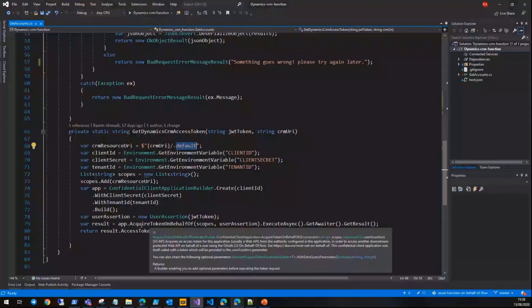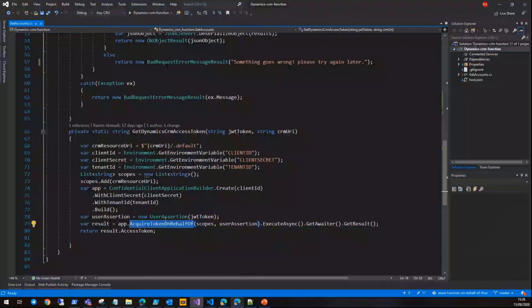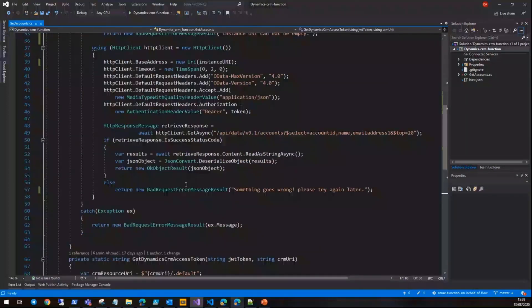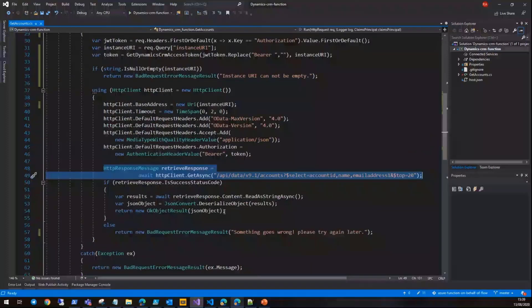It only has one permission but can be multiple permissions, and it returns all of them. By calling acquire token on behalf of, we can pass that JWT token which is the user session and get the access token we need to get access to Dynamics CRM. Then we can set that token to the authorization header, call the API, and if it returns any data back, we can return it to the web part.